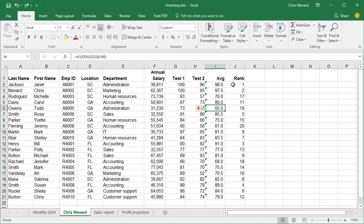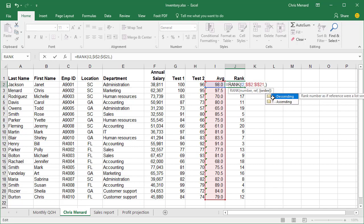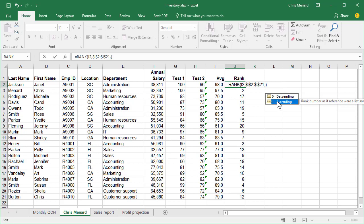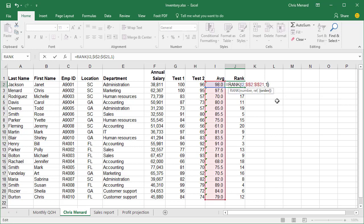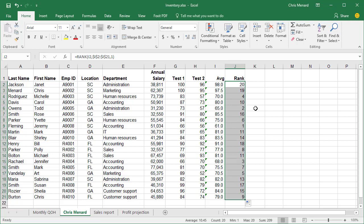Now if you want to go the other way with it, I'm back in J2. I'm going to double-click so I can edit the formula. I'm going to do a comma and I'm going to do the number one, which is ascending. Double-click it. Enter. Autofill it down.